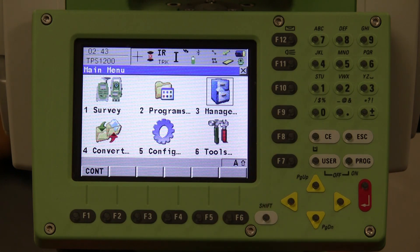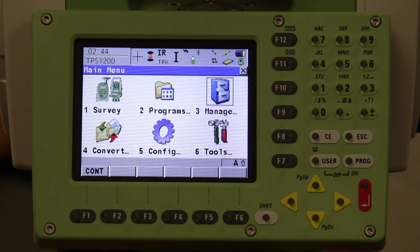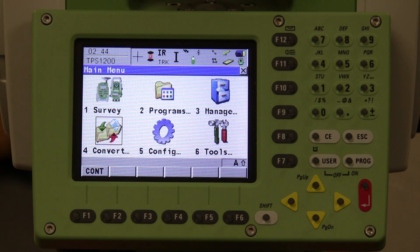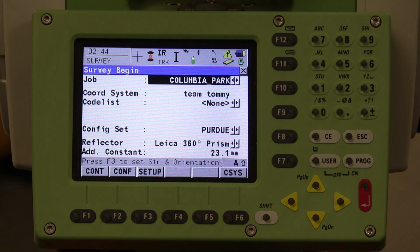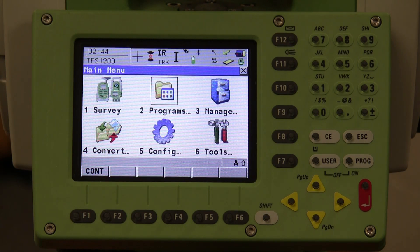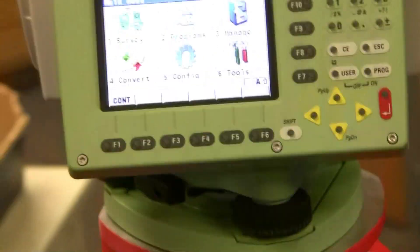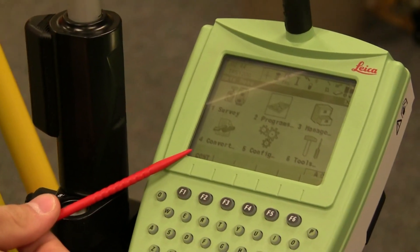Whatever happens on the instrument happens on the remote and vice versa. If you pay attention to the instrument screen, you can see that as I use the remote to change the options, the screen will automatically change. If I go into programs, I can select any program — and I'm doing all this currently from the remote. Taking a look at the remote, you can see the screen is identical to what's on the robot.